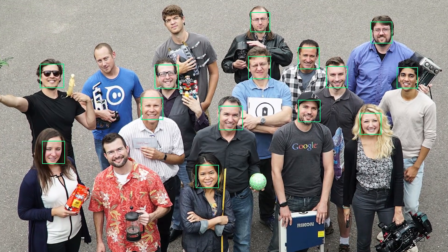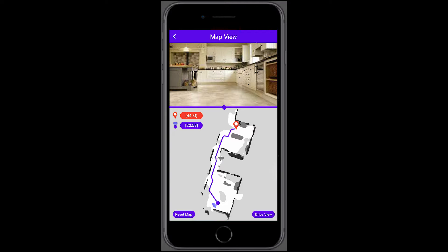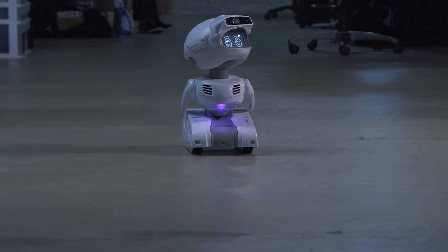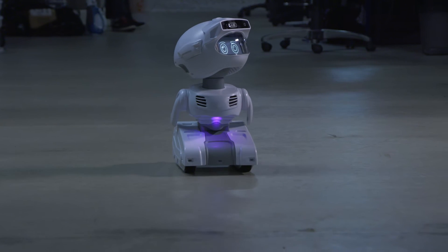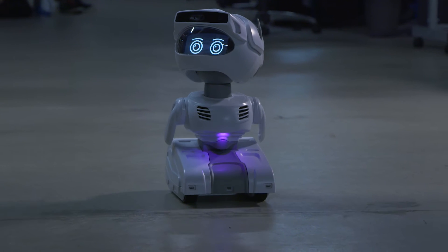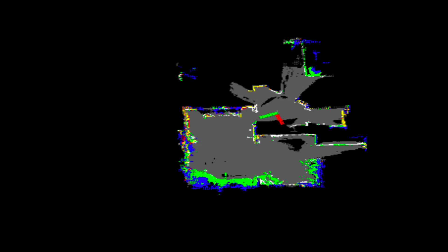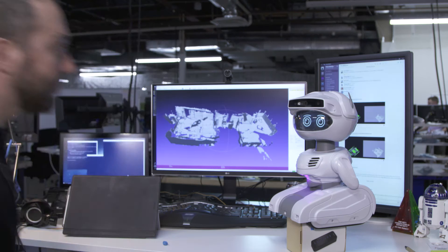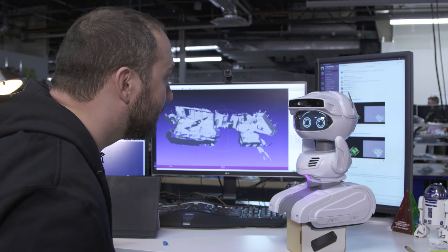These include face detection, video streaming, mapping, tracking, and many more. Right out of the box, Misty 2 comes with pre-configured abilities for autonomous mapping, localization, and face detection and recognition.